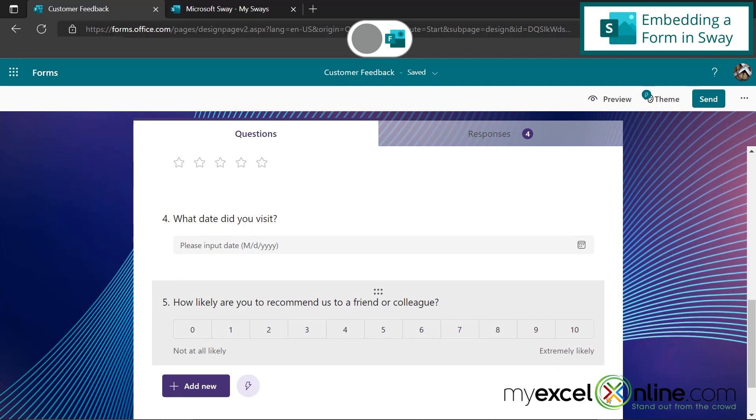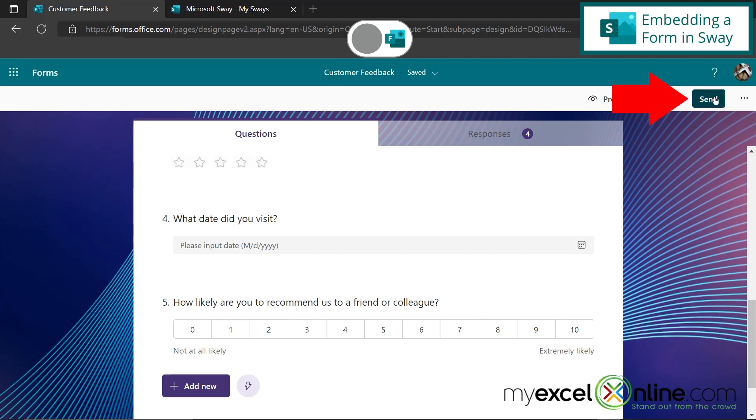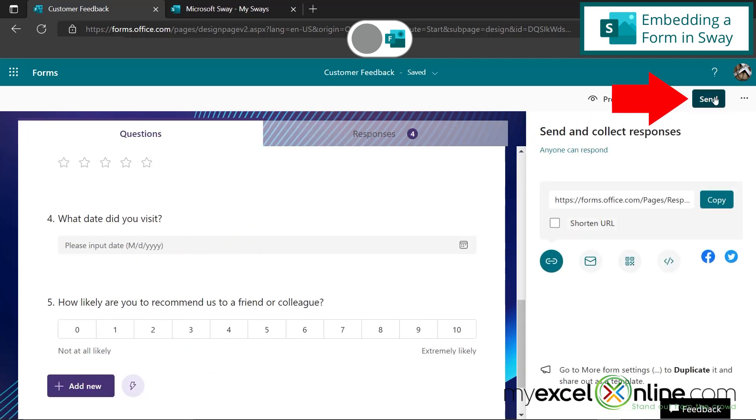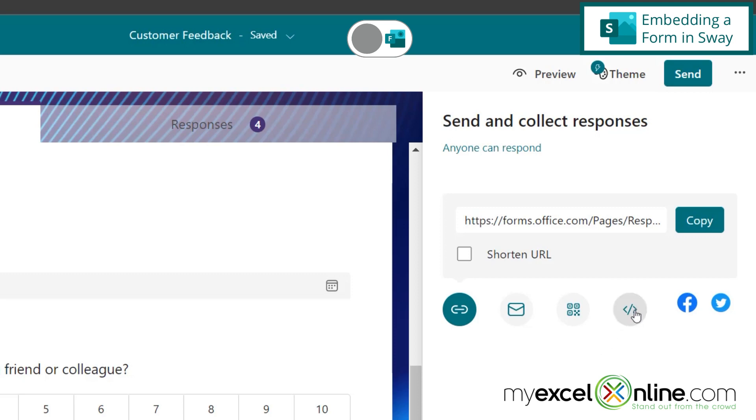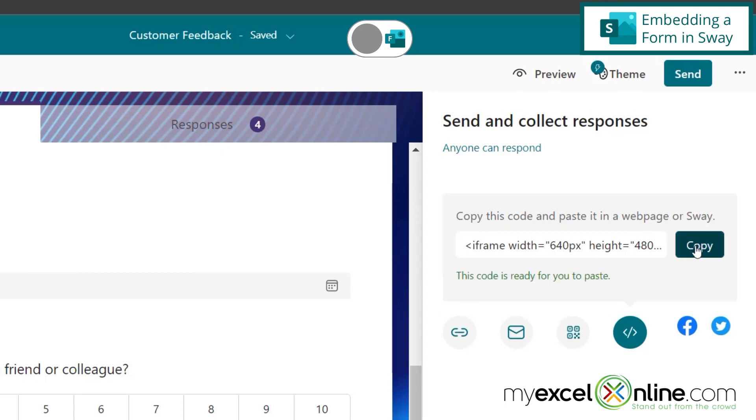So if I were to go over to Sway and want to put this directly in my presentation so that anyone watching my presentation can not only see the survey that I want to take, but also add to the responses here that I'm collecting. This is really simple. I simply go up here to send, and down here I have the option to embed. So if I click that, you can see that I have code that's been generated right here, and I'm just going to copy that. Notice how it says copy in a webpage or Sway. So if I hit copy...